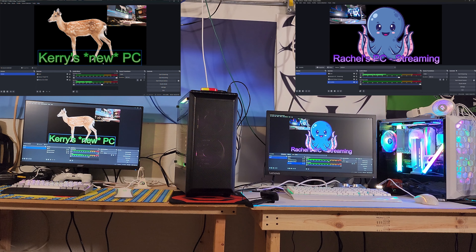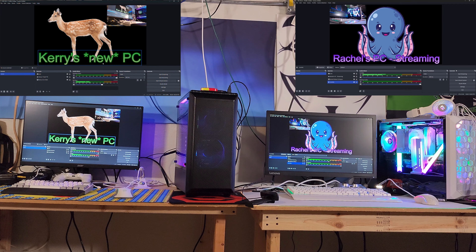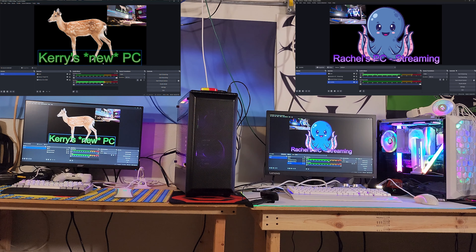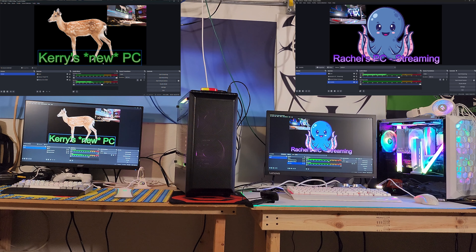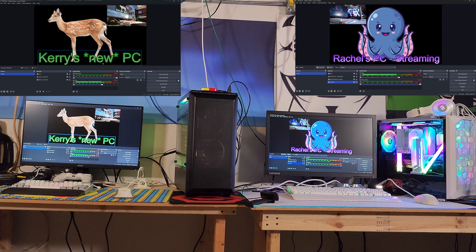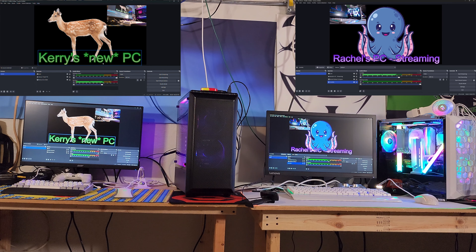The names have been changed to protect the innocent. This is going to be a quick tutorial video on how to use NDI with OBS so that you can take one computer and send the video from one to the other without using a capture card. This may help a sisterly duo that streams — let's call one of them Carrie the deer and one of them Rachel the octopus. We want to get video from Carrie's PC into Rachel's PC.